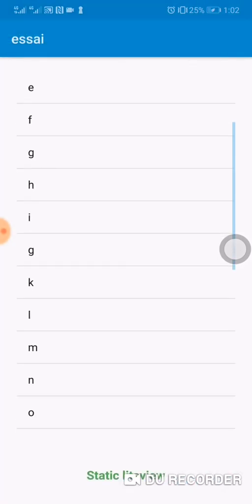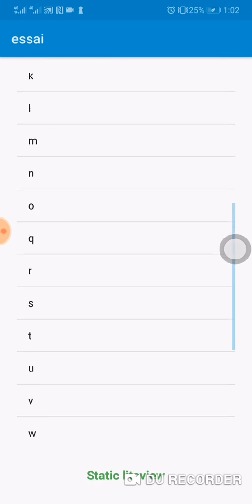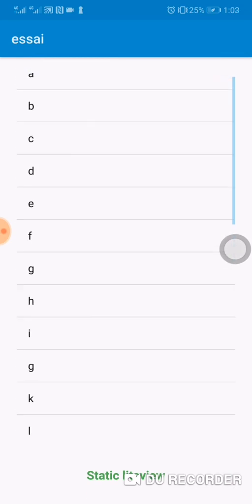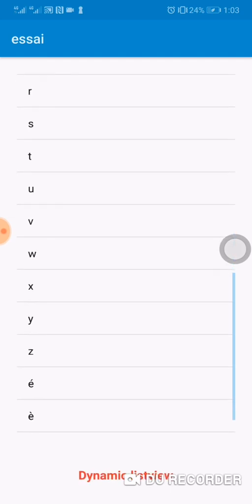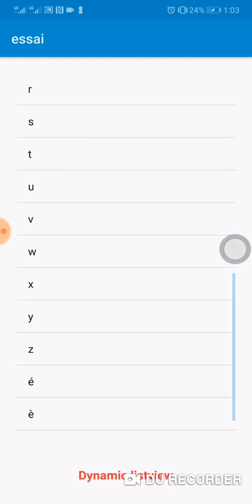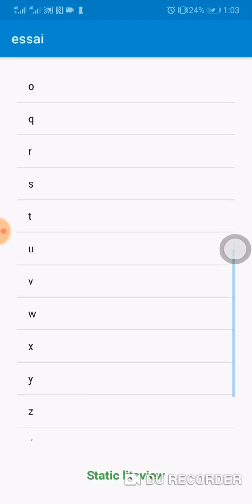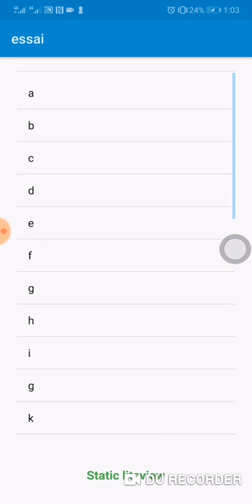So here we have this. First it's scrollable. When I click on static, it becomes static. When I click on dynamic, it becomes scrollable.